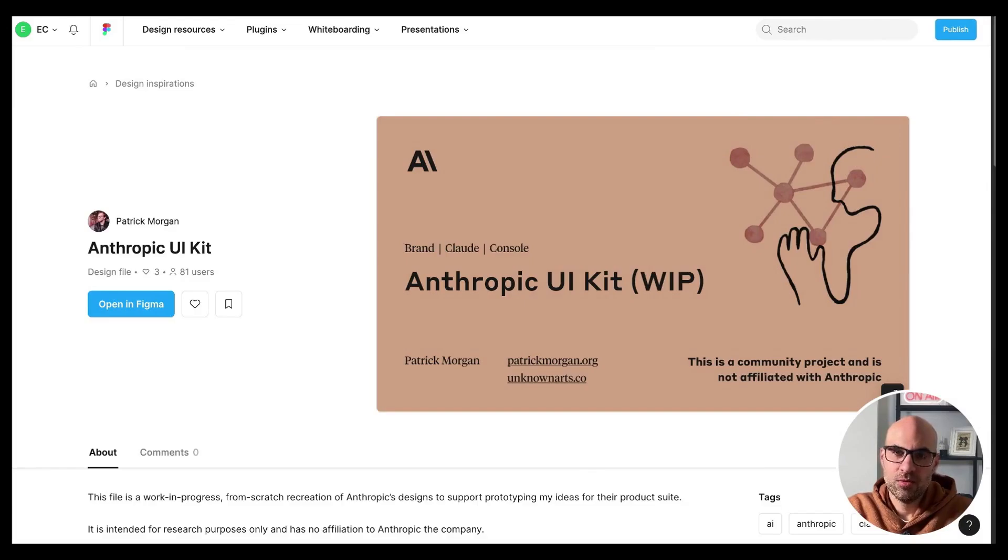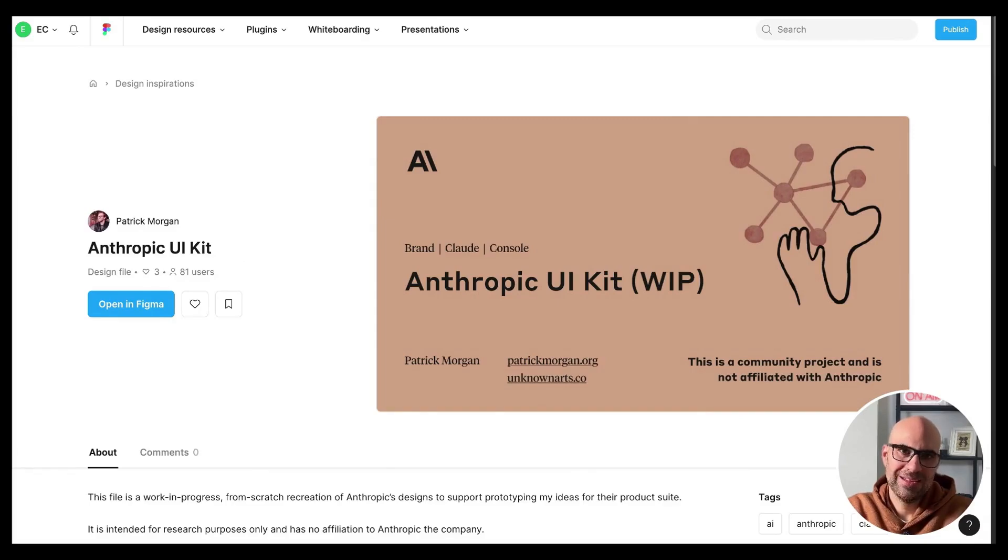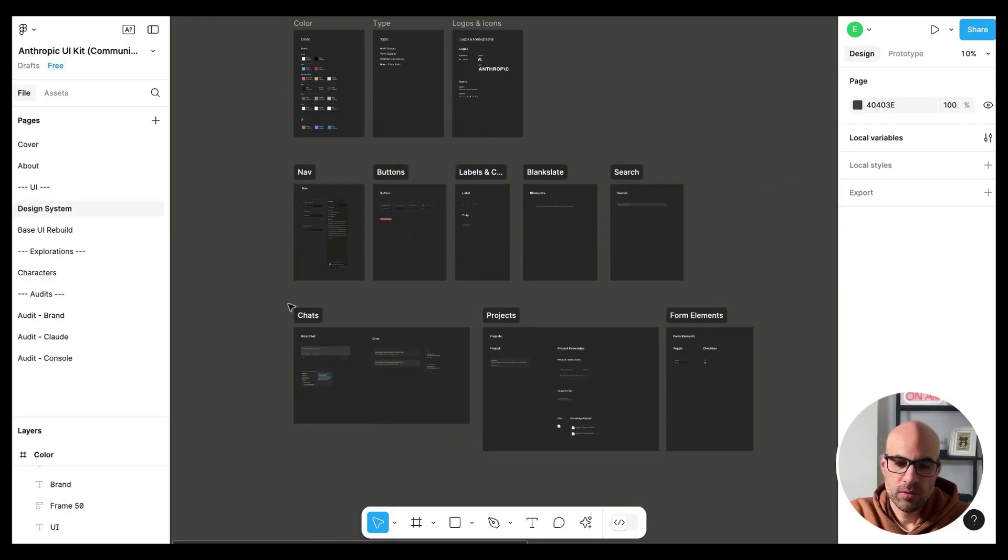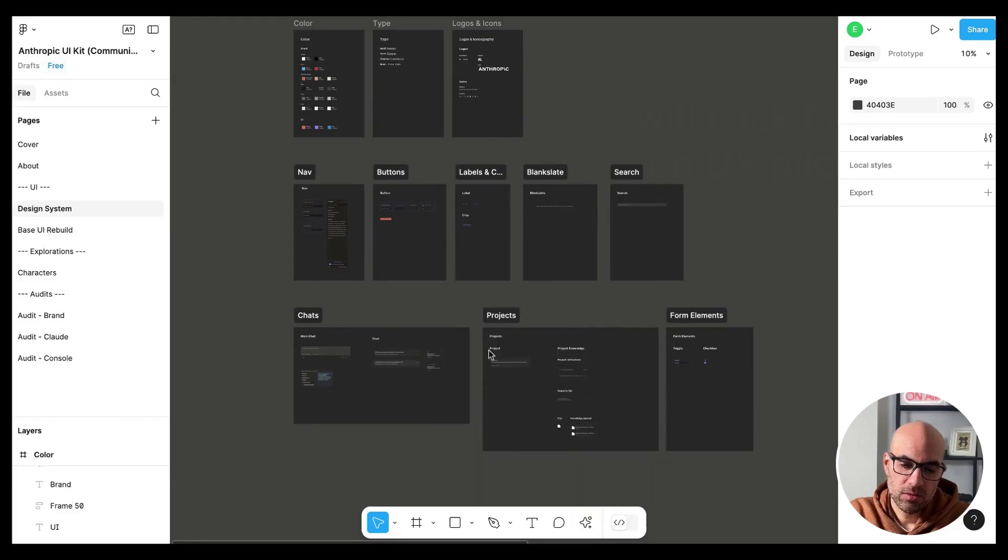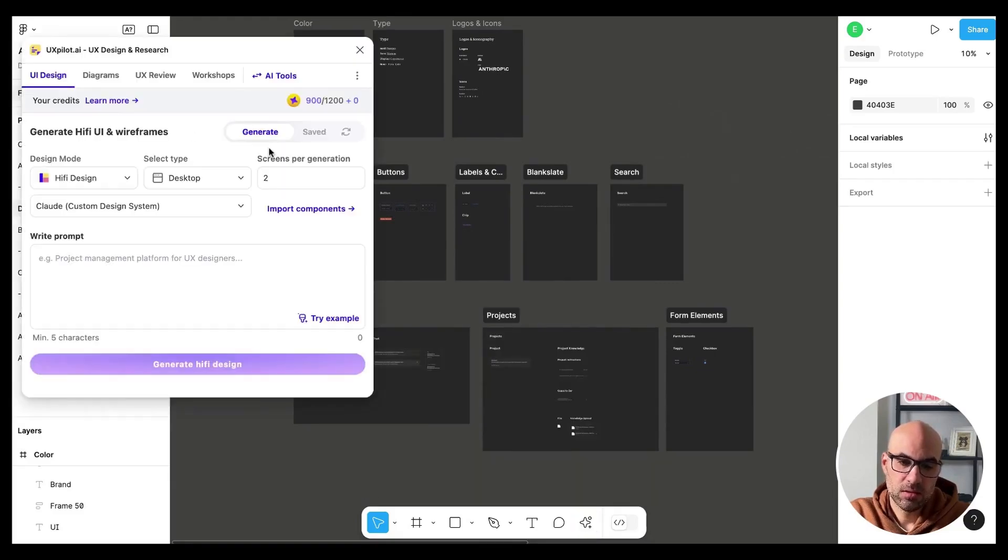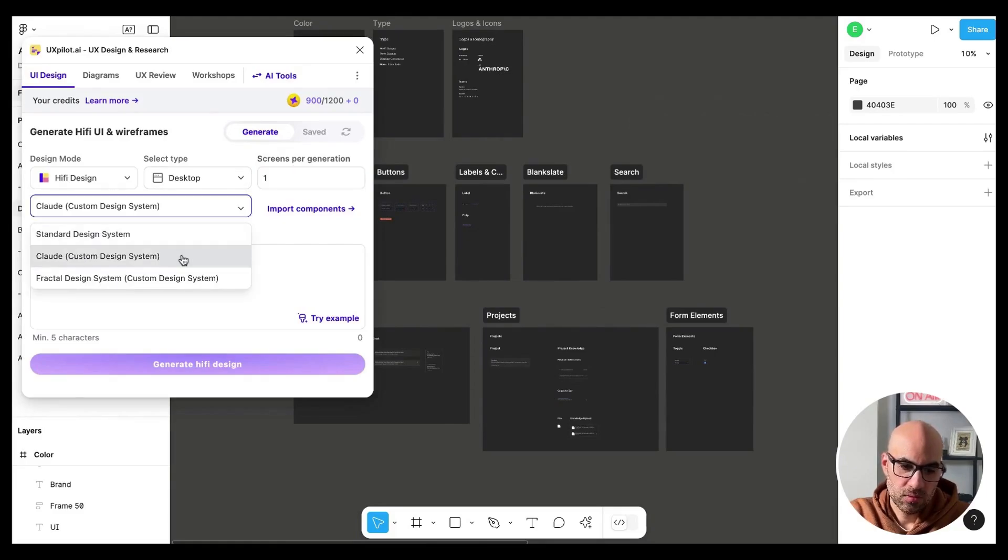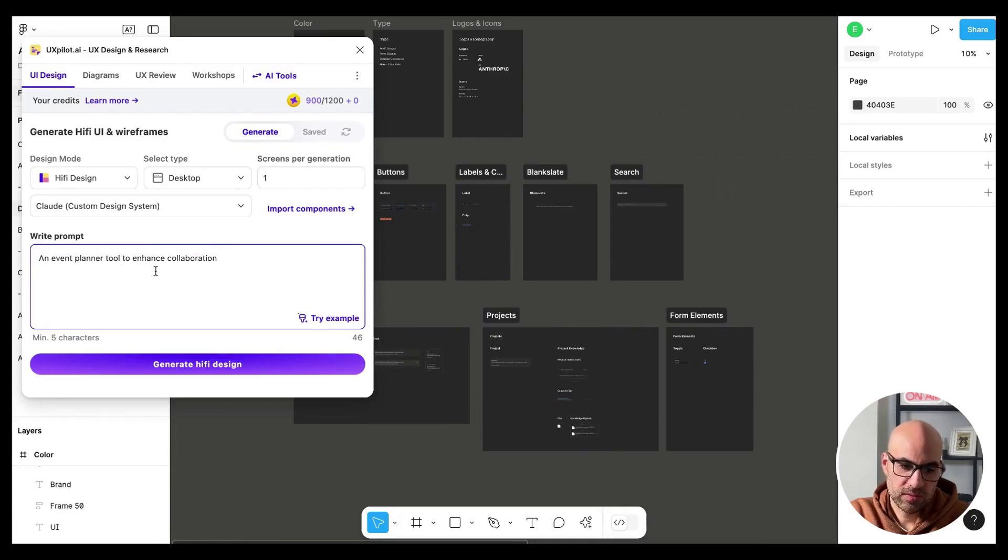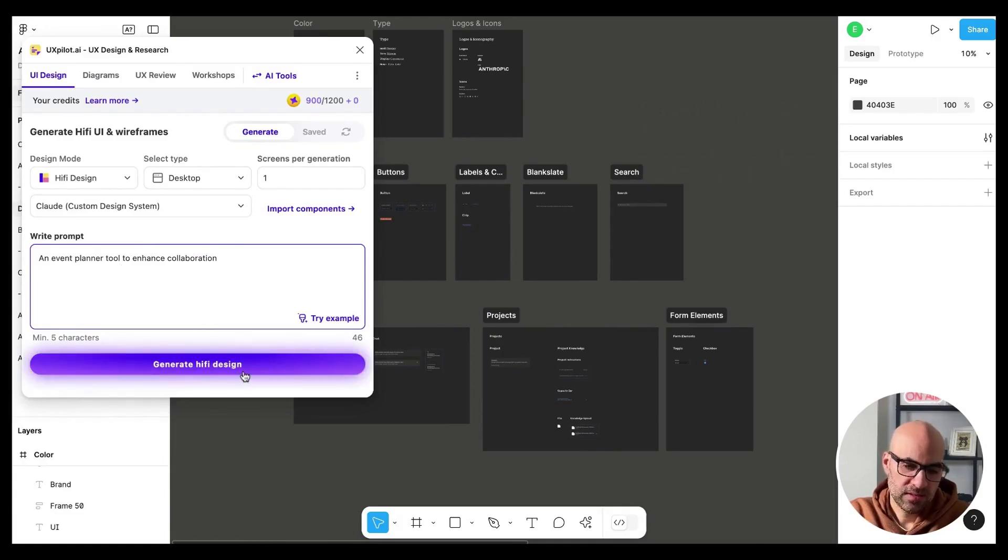In that case, I took a design system that Patrick Morgan did for Anthropic. Anthropic is the company behind Claude, the competitor of ChatGPT. He created this design system for the product. Here we are in the design system file of Claude. I will click here on UX pilot, then select that I want to generate one screen. Remember to select here the design system you want that UX pilot will base the screens on. I will write a prompt here, an event planner tool to enhance collaboration. Let's click on generate and see the result.